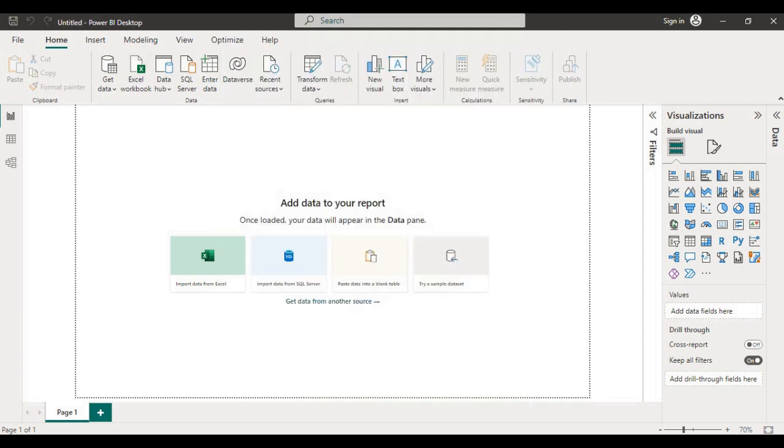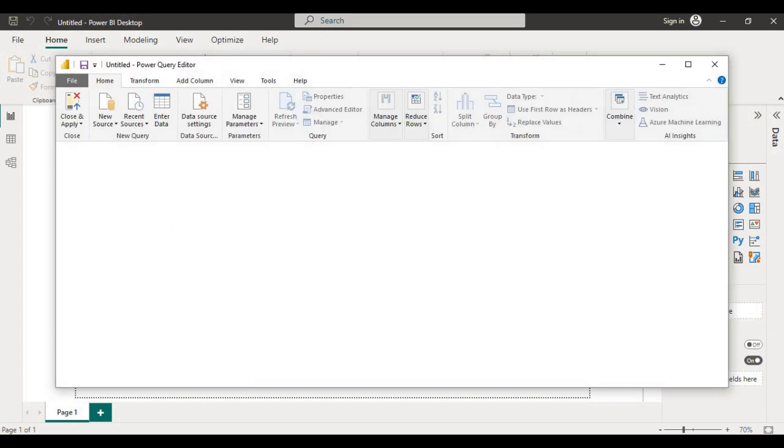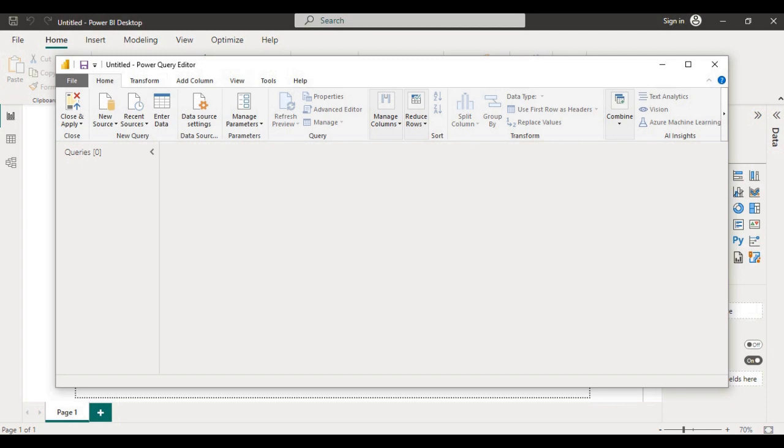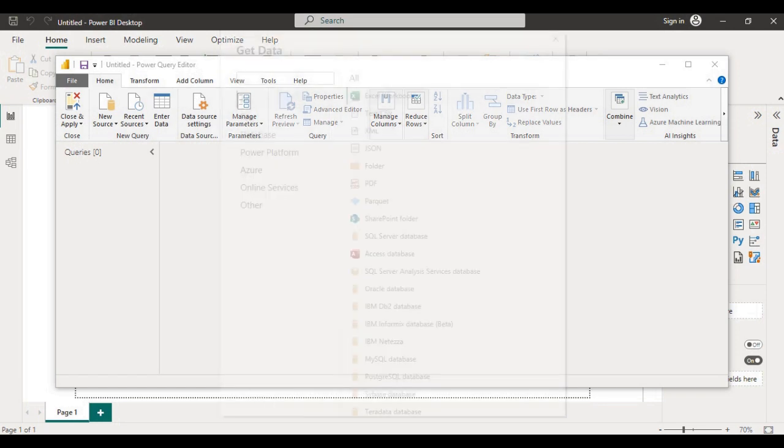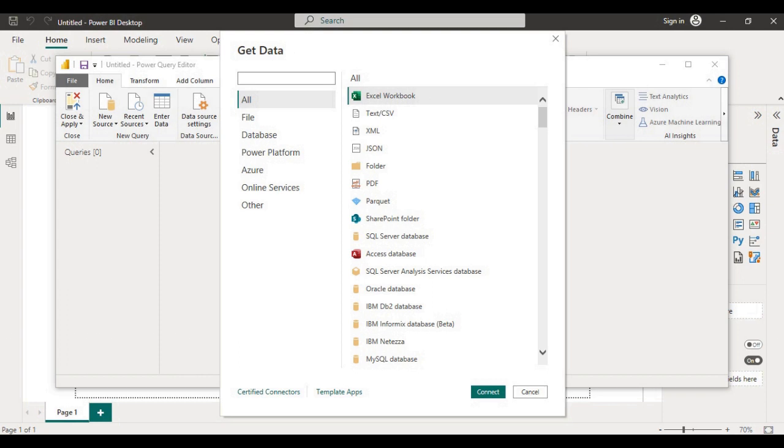One more option is available to connect to various data sources. Click on this transform data option. When you click on transform data it will open the power query editor. In this power query editor, in the home ribbon, you will see the option of new source. When you click on new source it will open the same window which opens when you click on the get data option on your Power BI desktop.